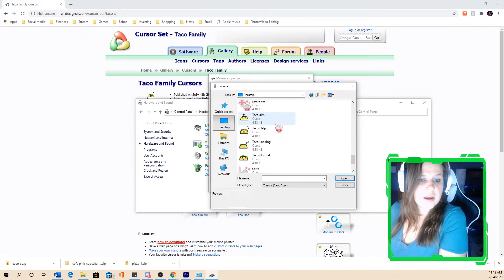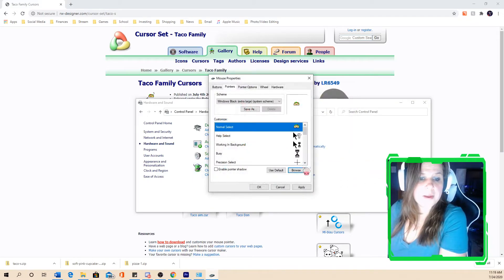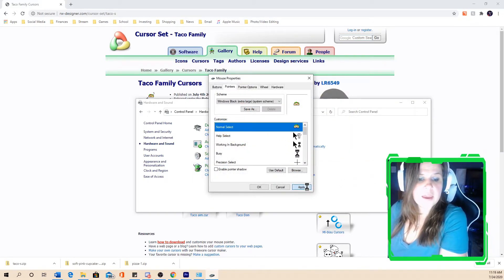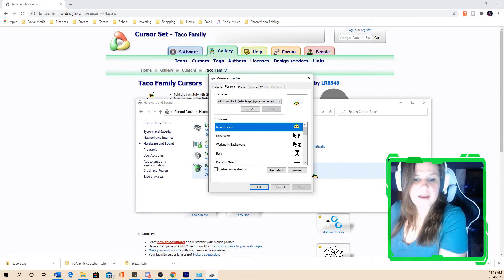So right now we're going to just do the normal taco cursor right here. All you have to do is hit open. And then when you hit apply, now you have a taco cursor set.